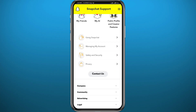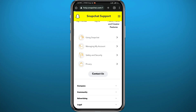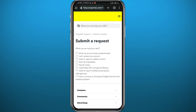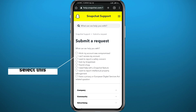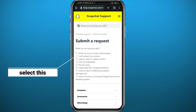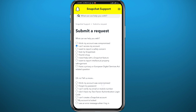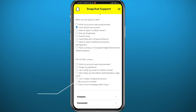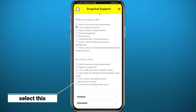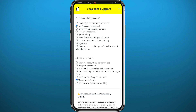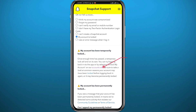Tap on the Contact Us button and wait a couple of seconds for it to load. Then make sure the option that says 'I can't access my account' is selected — it should be the second one. Once you tap there, scroll down and select 'My account is locked,' which is right above the last option.